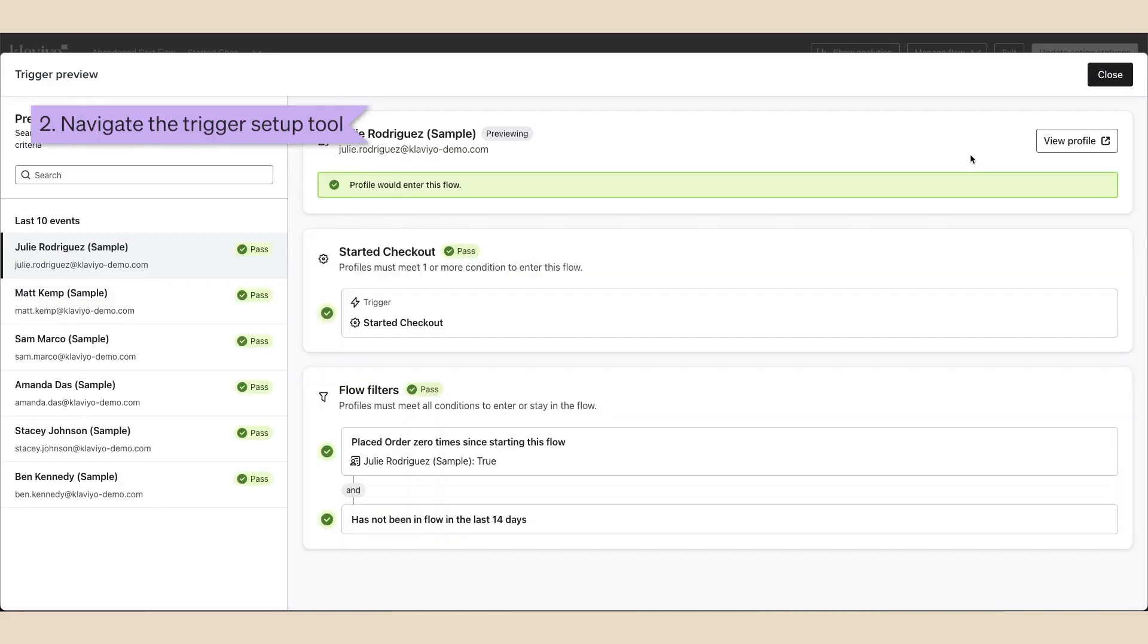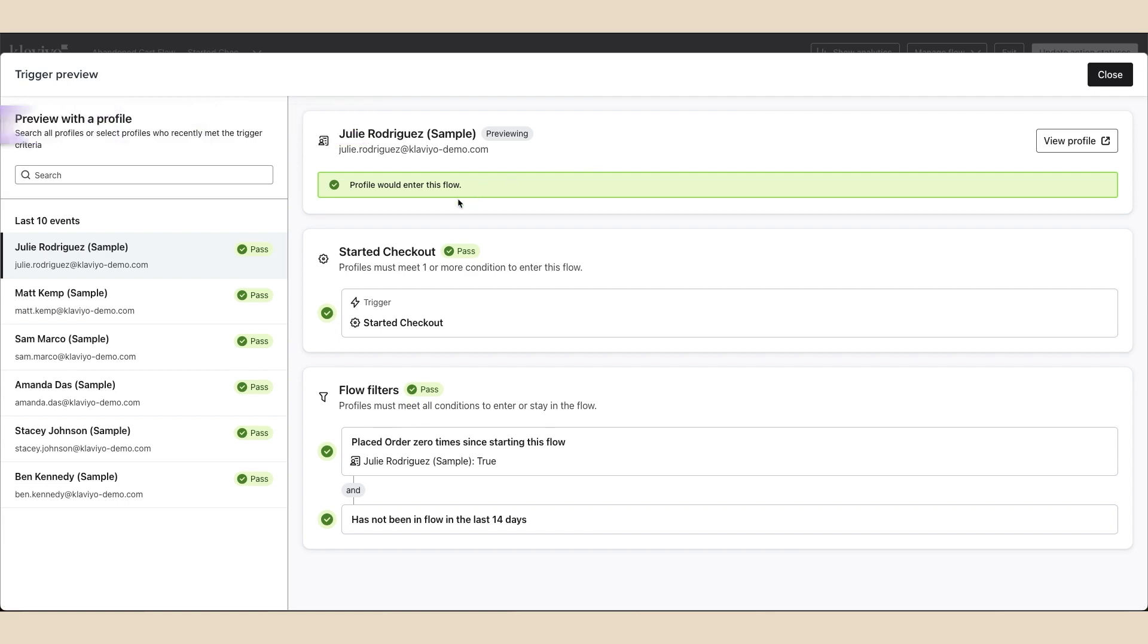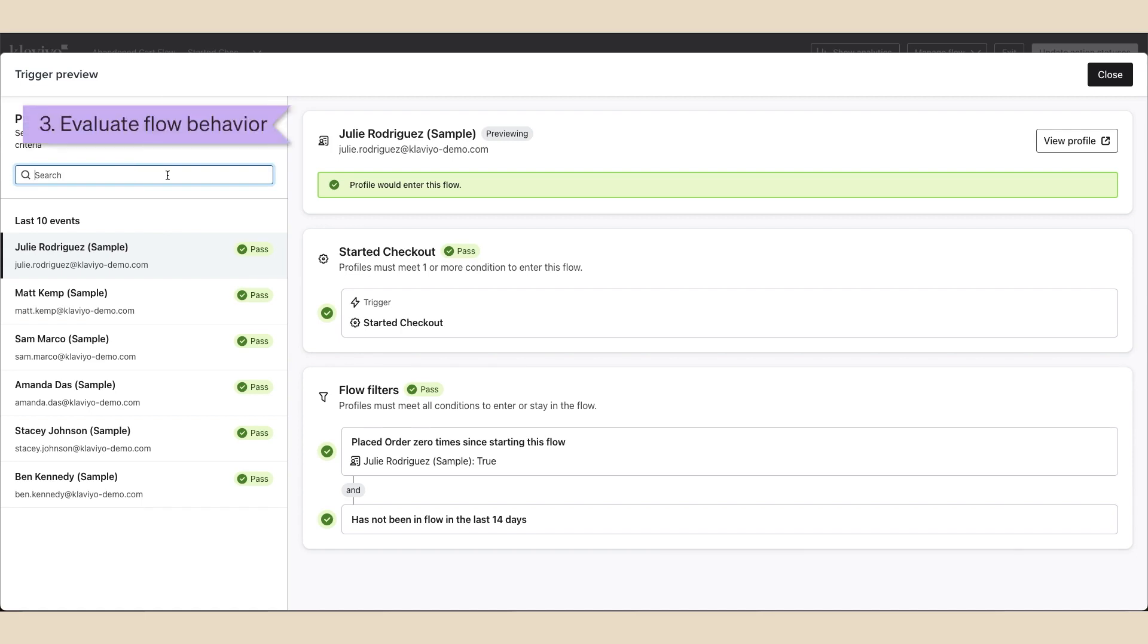The resulting modal will allow you to preview the trigger behavior based on profiles who have qualified to enter this flow. On the left, you will see the last 10 events that triggered the flow. You can also use the search bar to find a specific profile to preview. The section on the right shows you the specific flow trigger behavior for the selected profile.